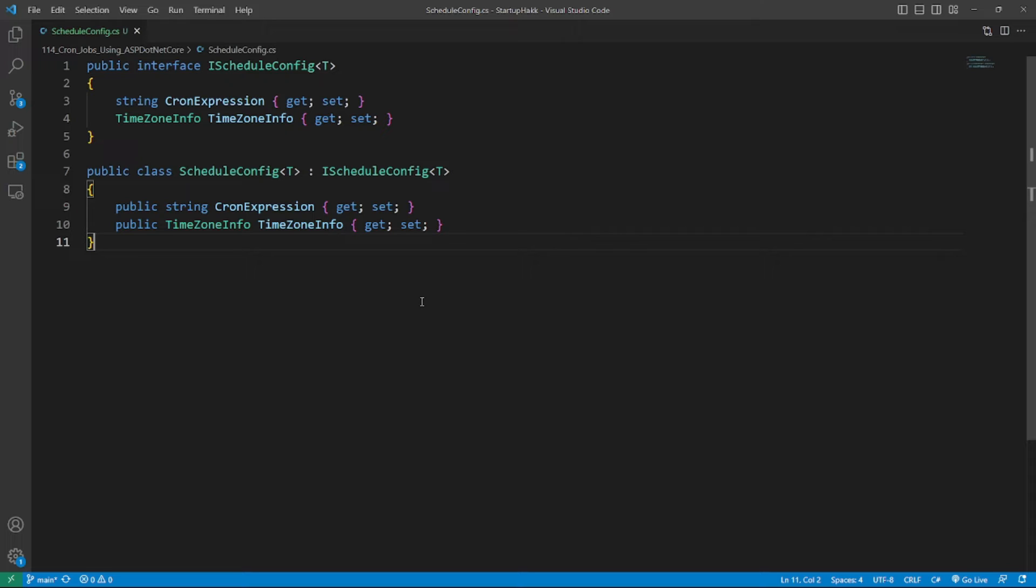You might have noticed that the constructor of MyCronJob3 class takes two parameters, IScheduleConfig MyCronJob3Config and ILogger MyCronJob3Logger.